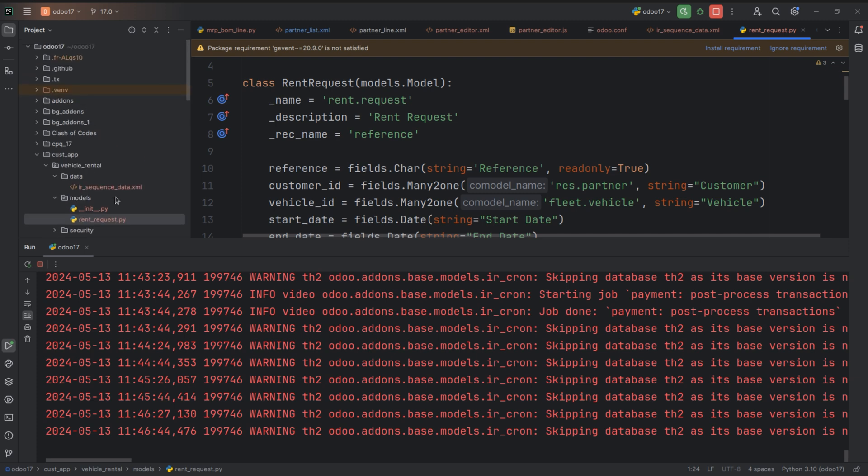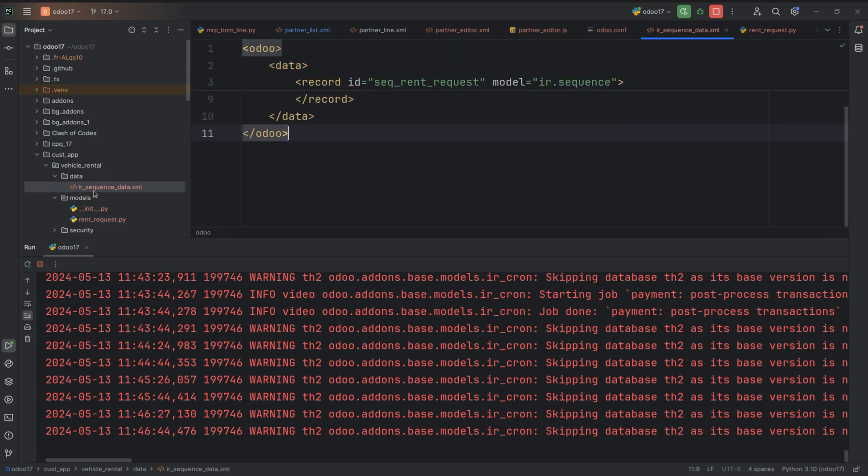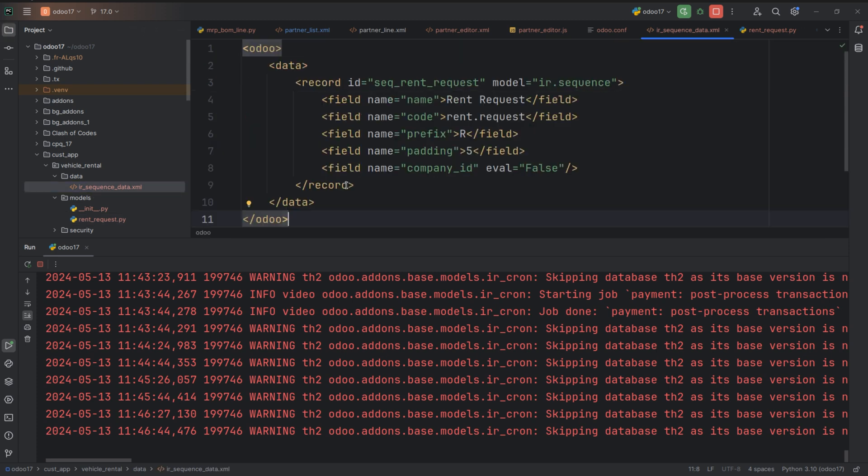And also I have created an XML file sequence.data.xml in the folder data. Let's look into this file and you can see a record that is created in the model ir.sequence. And in this record I have given the id, name, code, prefix, padding and also specify whether the company id is false or true.